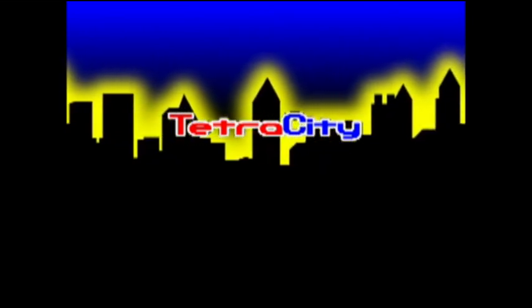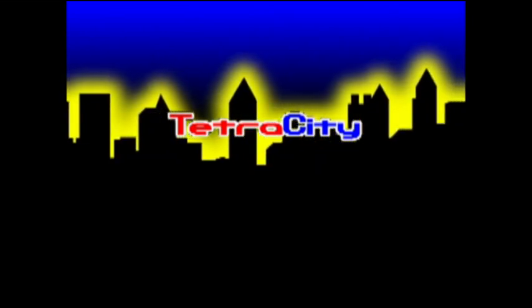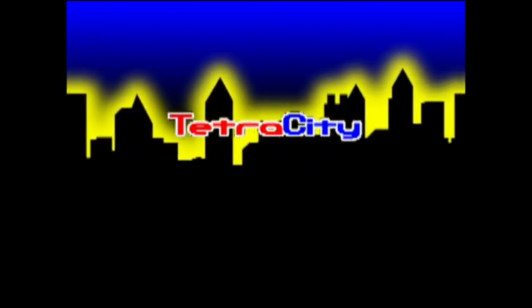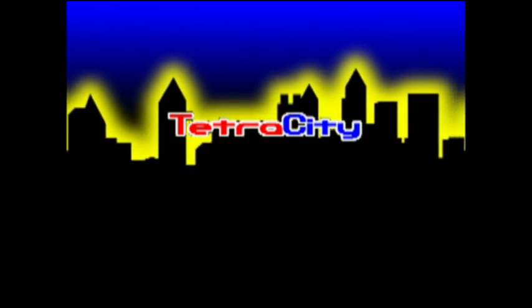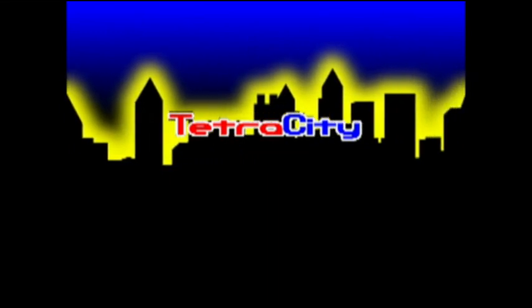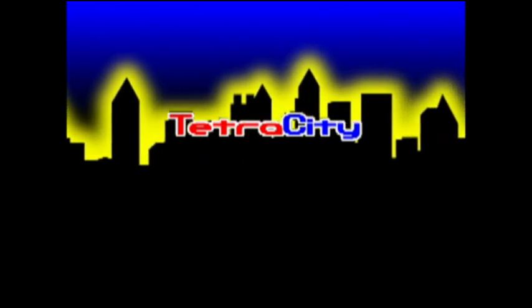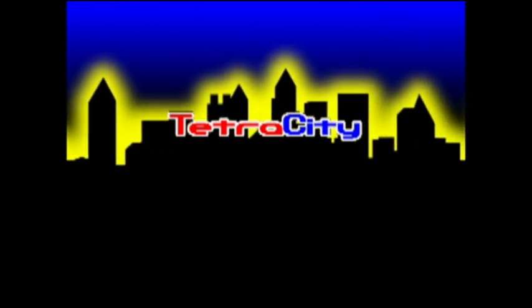Here are the new features that have been added to the game. A scrolling city skyline has been added to the title screen.